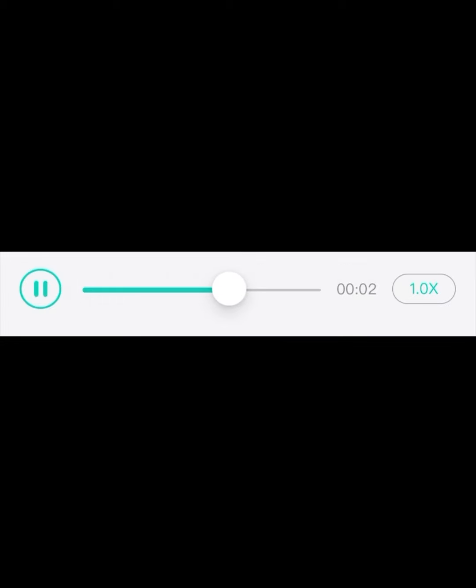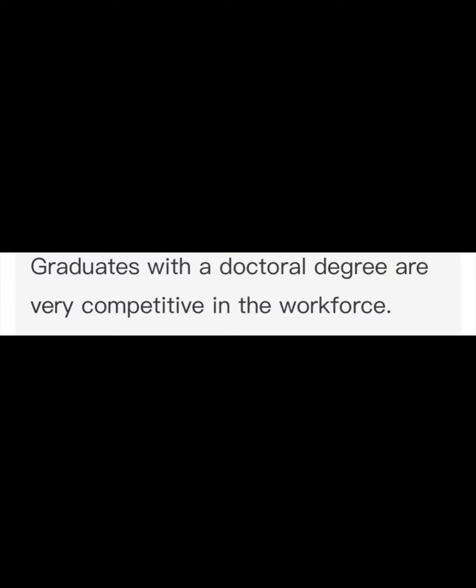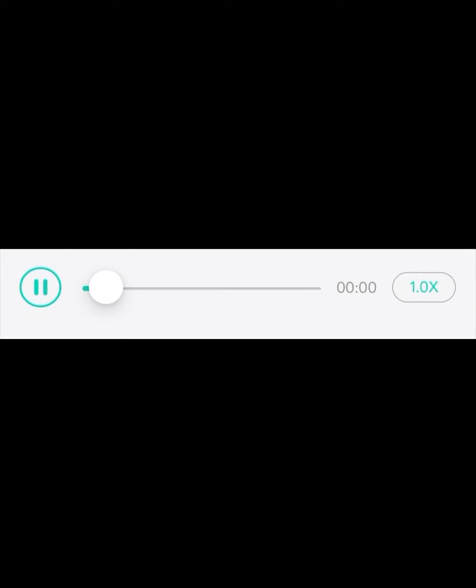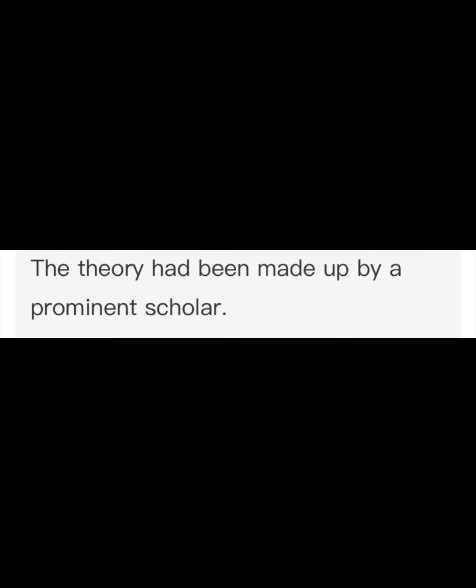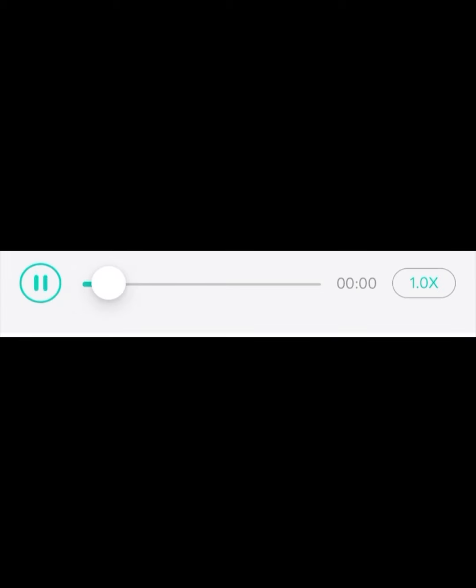Graduates with a doctoral degree are very competitive in the workforce. The theory had been made up by a prominent scholar. This manual outlines the operation of the laboratory service.